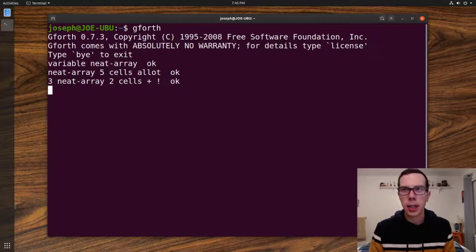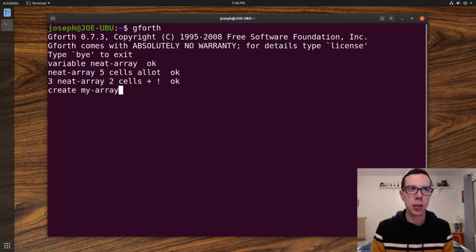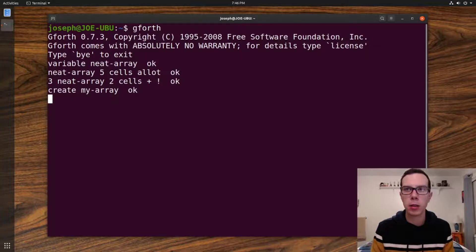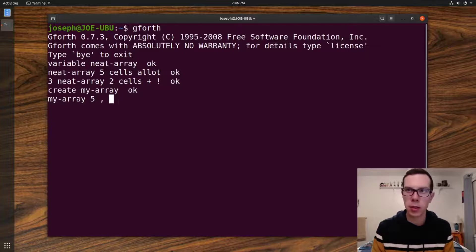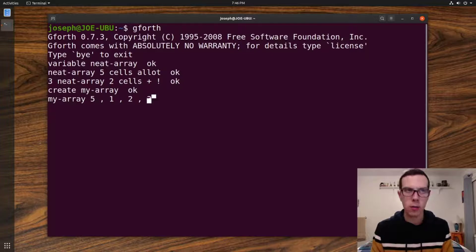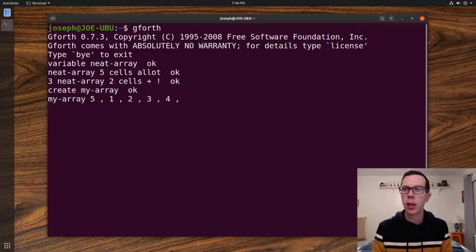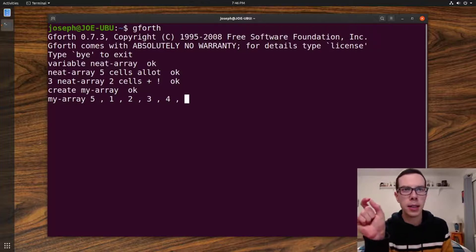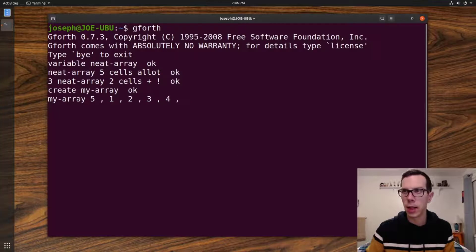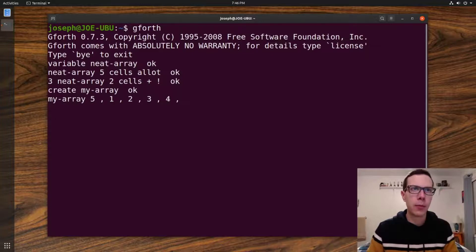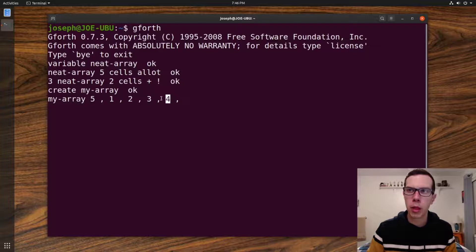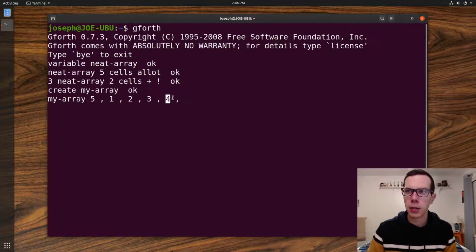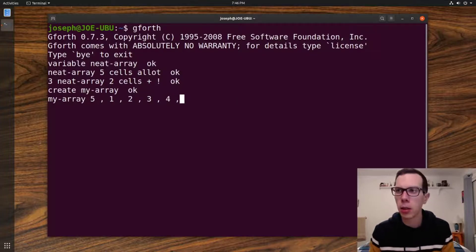Another way of setting up an array, if you don't want to use the variable word, you can actually just say create my array, or whatever you want to call it. And then you can very simply just use the comma word to assign values. So what that does is, the comma takes the value that's on top of the stack. This comma here is going to take four from the top of the stack. And it's going to put whichever cell is next available, it's going to put that four in that cell, or in that memory location.